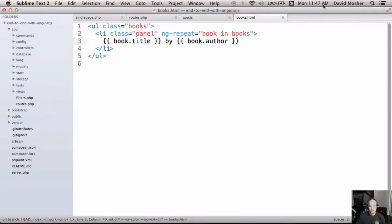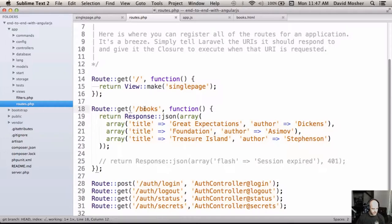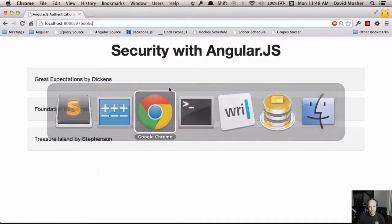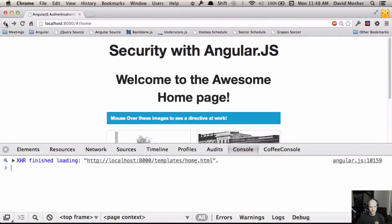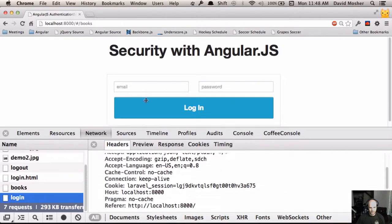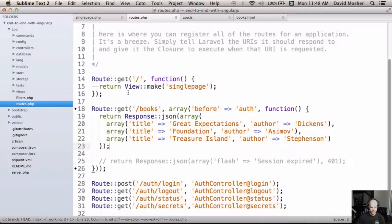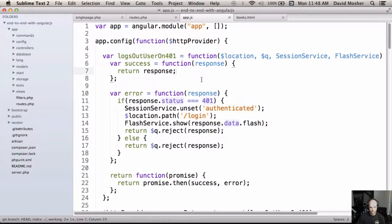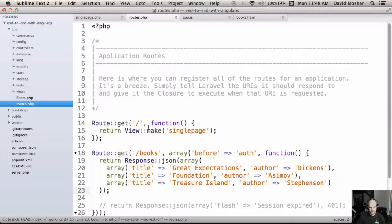The first thing we want to do is make sure this route can only be accessed by somebody who's authenticated. Using Laravel, let's look at routes. We want to add an auth check by adding a 'before' filter saying: before you can access this route, you need to pass the auth filter. Now if I reload at books while logged out, we get a 500 error. That 500 isn't what we want - we want a 401 so our Angular app knows the user is logged out.